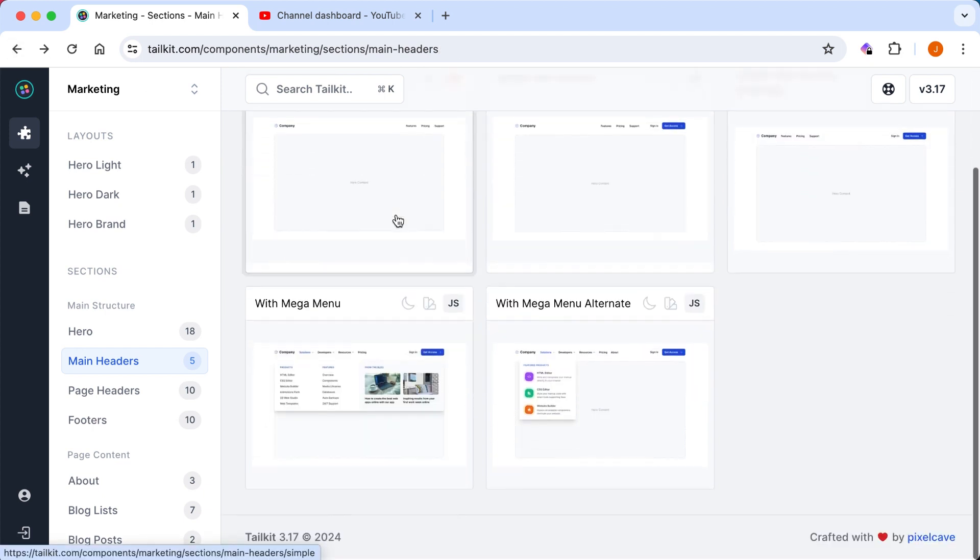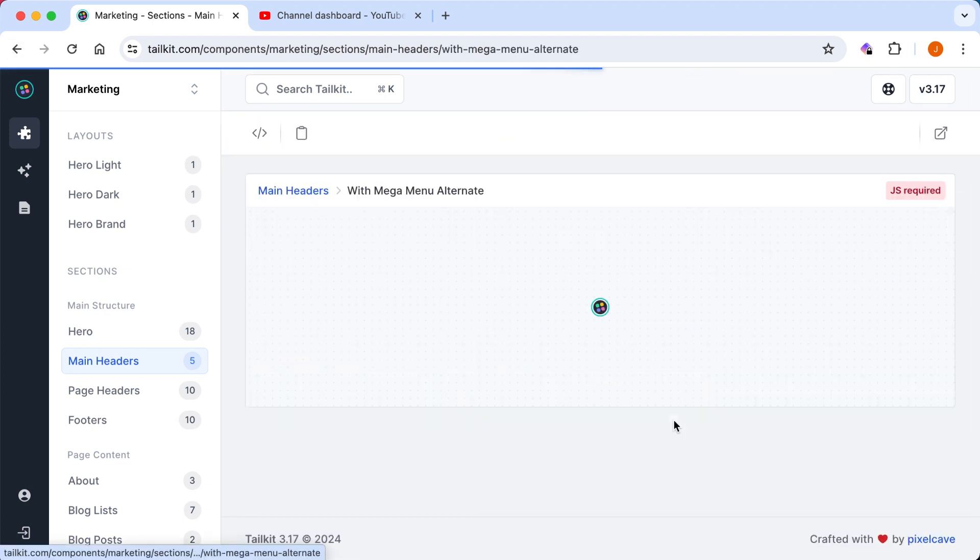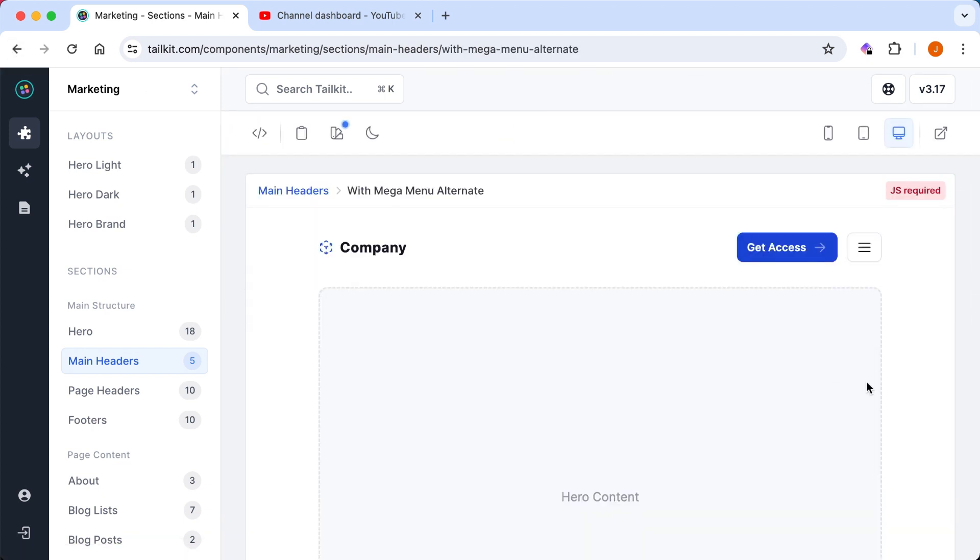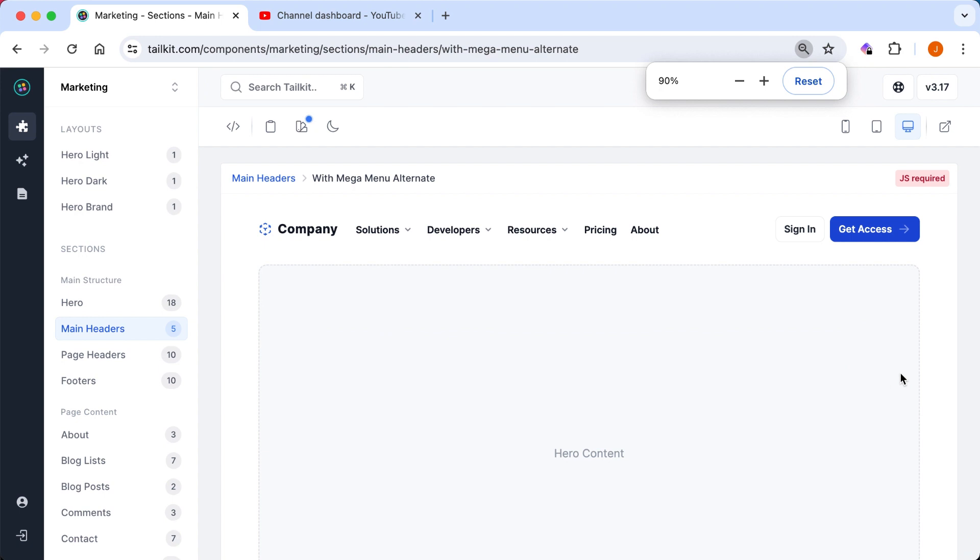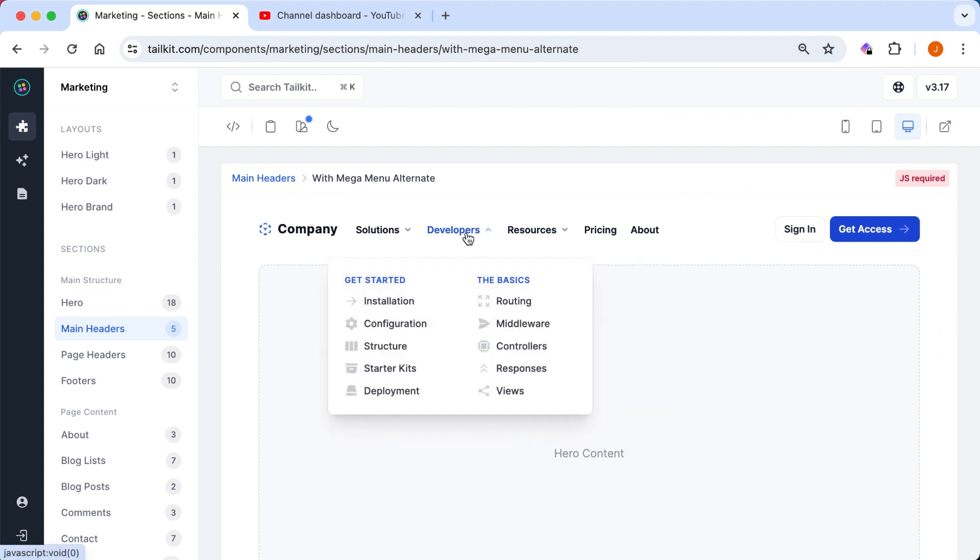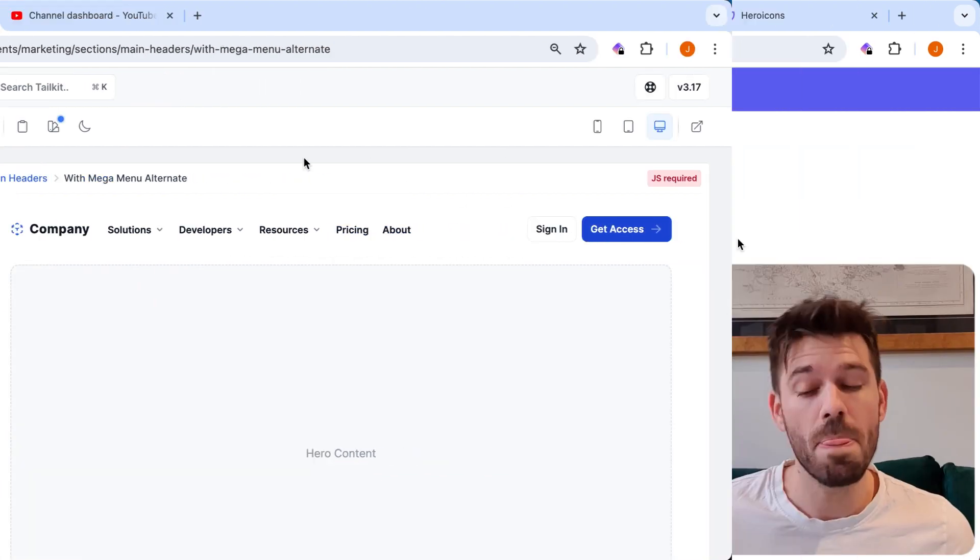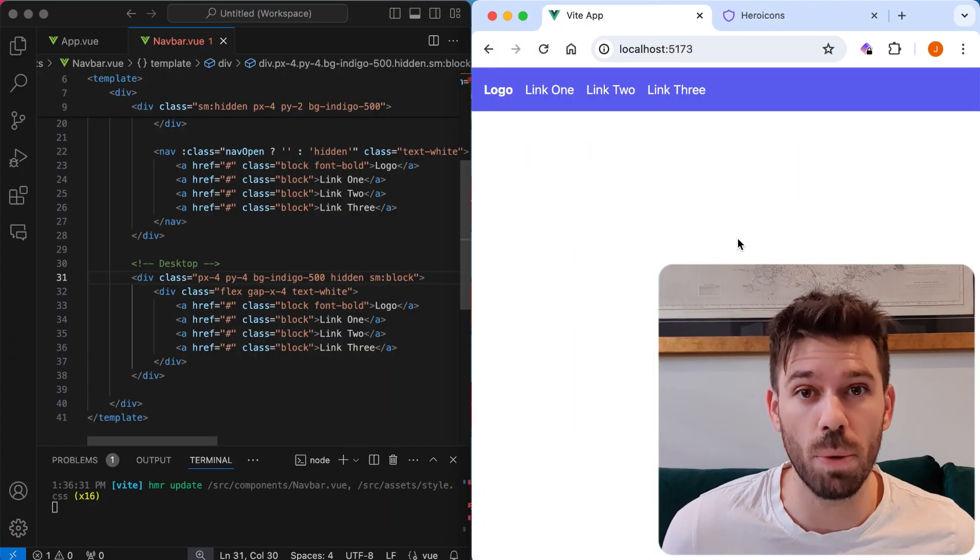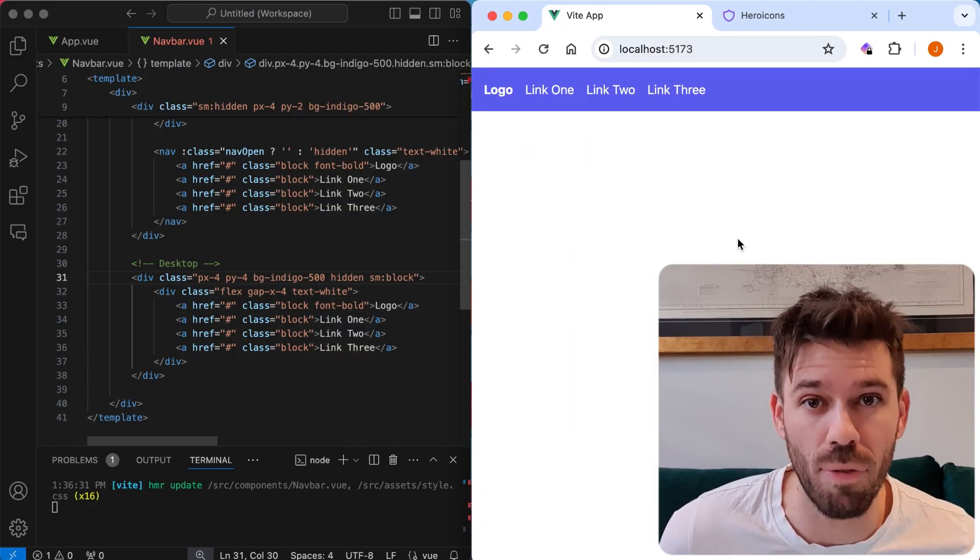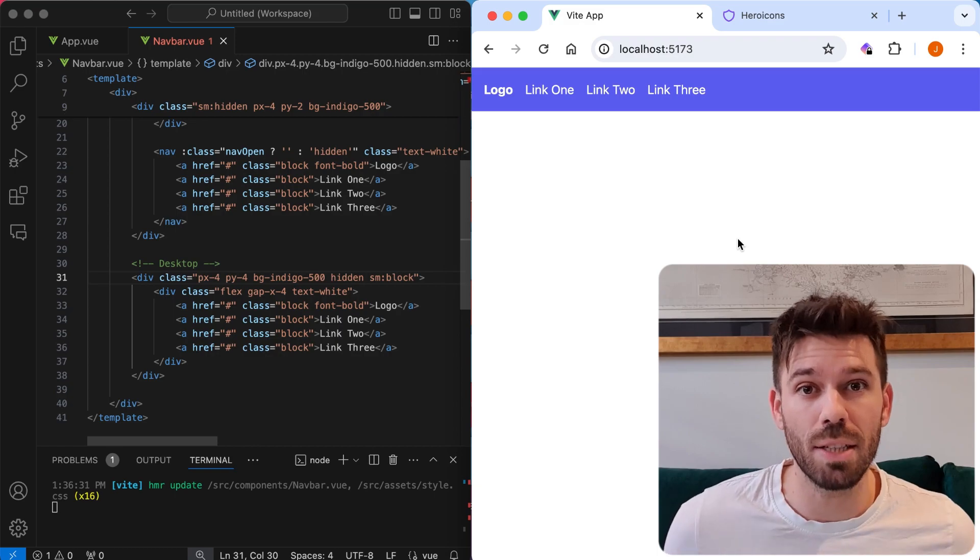I personally have been using tail kit recently. It's really good. Loads of good options for navbars and hundreds of other components. Don't quote me on it being hundreds. I haven't actually counted them. It feels like there's hundreds. There's a lot. Anyway, I'll pop a link in the description if you want to check that out for yourself. Thanks for watching. See you next time.